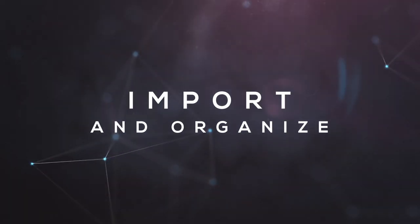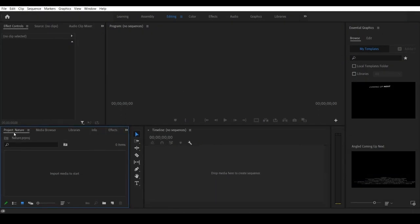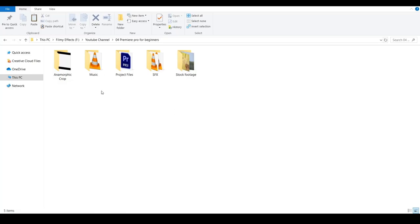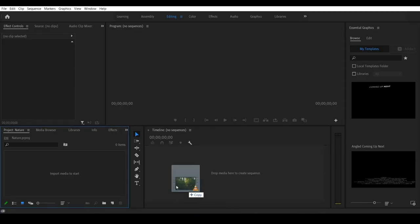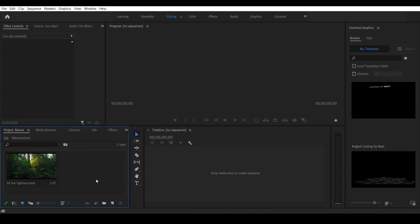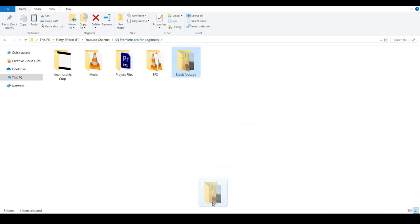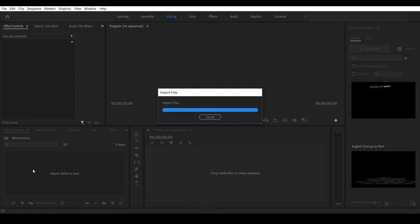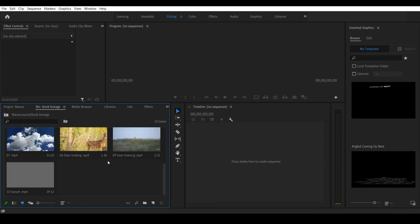We will import the files. In the bottom left panel, right-click to import files. You can choose a folder and import it. If you drag different files in, they will be imported. We will import the footage from this folder — open it here and double-click it. We will load it with my videos.